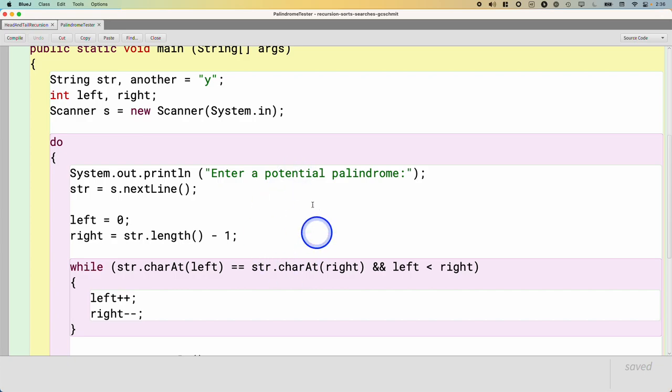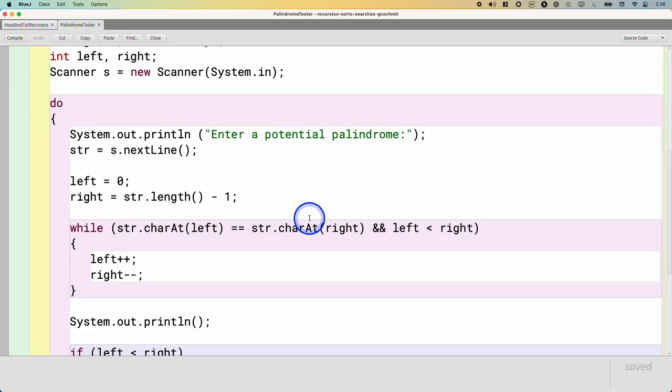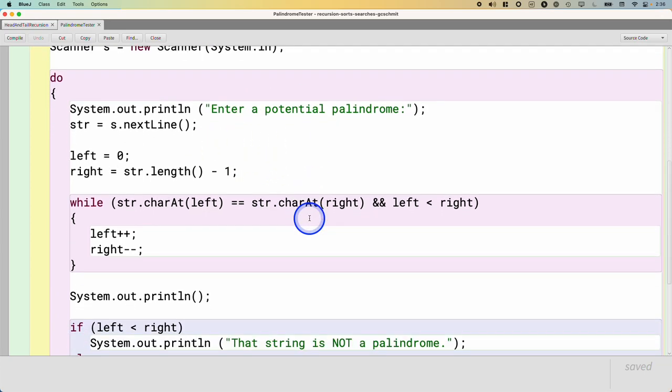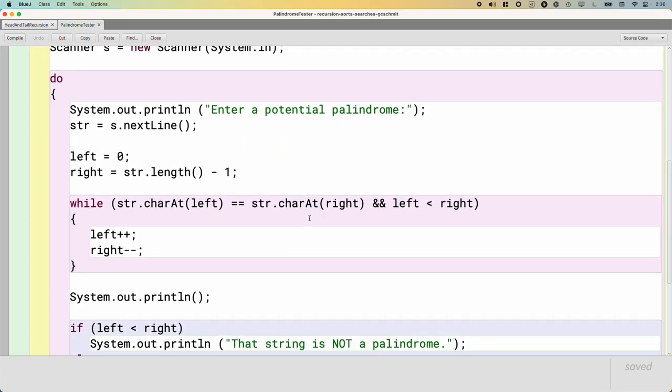It prompts the user to enter a palindrome, and then it tells them whether it's a palindrome or not. A palindrome is a word, or more generally a sequence of characters, that's spelled the same forwards and backwards. So for example, Taco Cat is a palindrome. Does anyone else have any other favorite palindromes? Racecar is a palindrome.